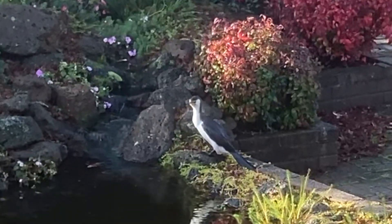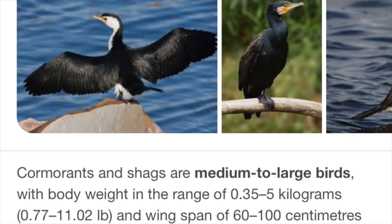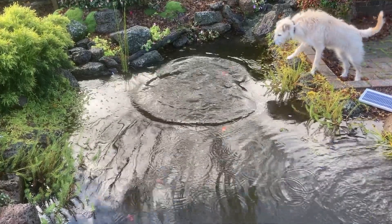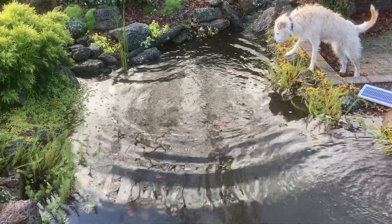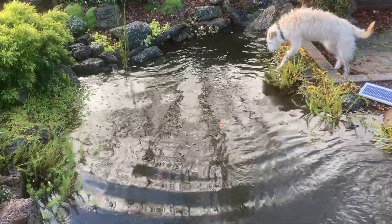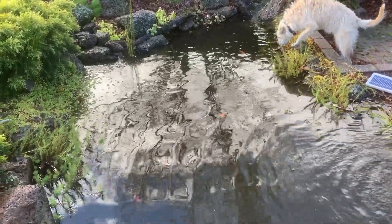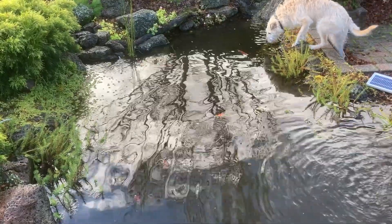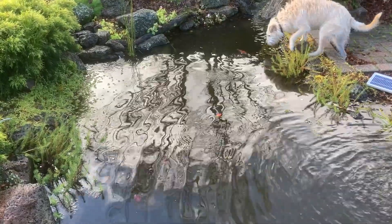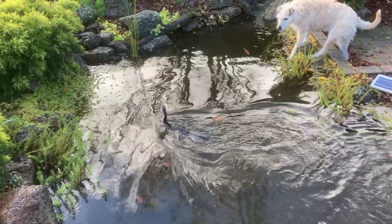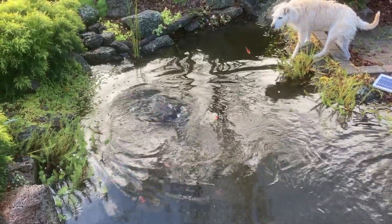A cormorant found my ponds. It got quite a few fish before we managed to scare it off. So I thought this was a perfect time to talk about the life cycles within a pond. Understanding the life cycles can help you determine what exactly you want to expect from your pond, and it also puts things into perspective when something like this happens.